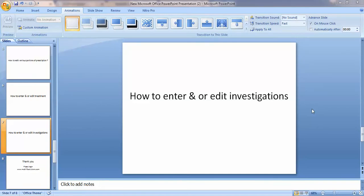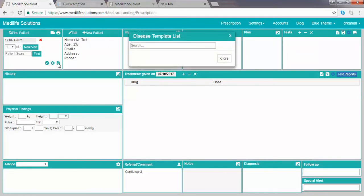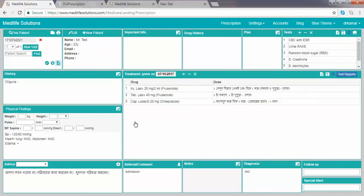Welcome to MediLife Solutions. This is a health video for entering and editing investigations. For example, we can enter a diagnosis from the disease template — suppose the diagnosis is AKI — and the investigations are already inserted from this disease template.